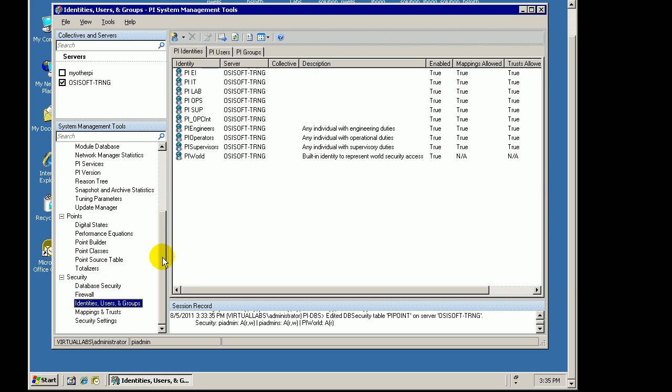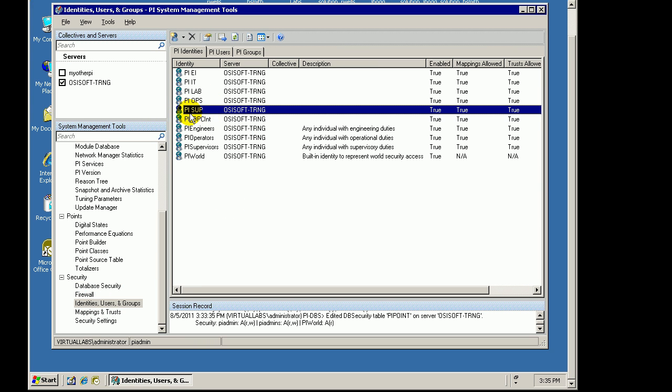Let's look at our existing identities. Let me just designate one of these. I'm going to say anybody who logs in as a supervisor who is mapped to this identity called PySupervisor, we want them to be able to have read-write access.